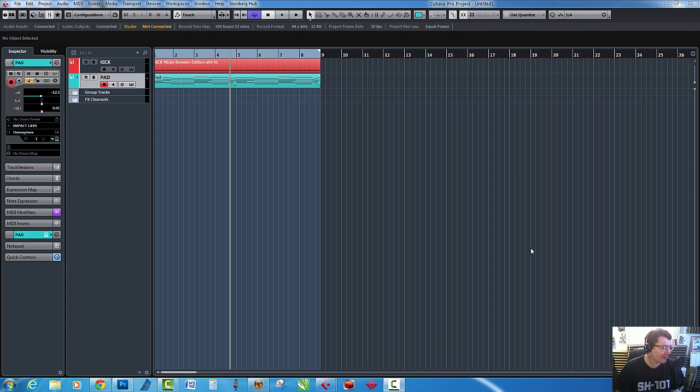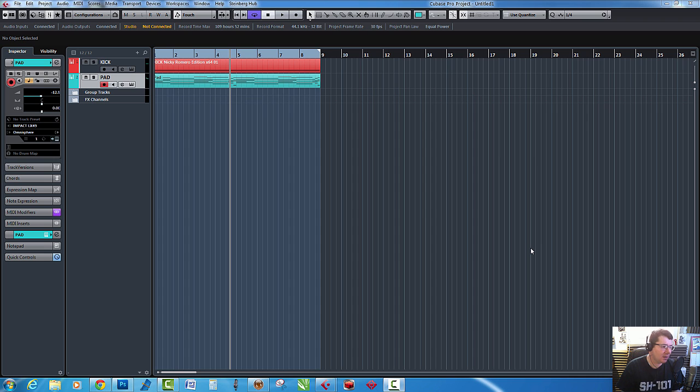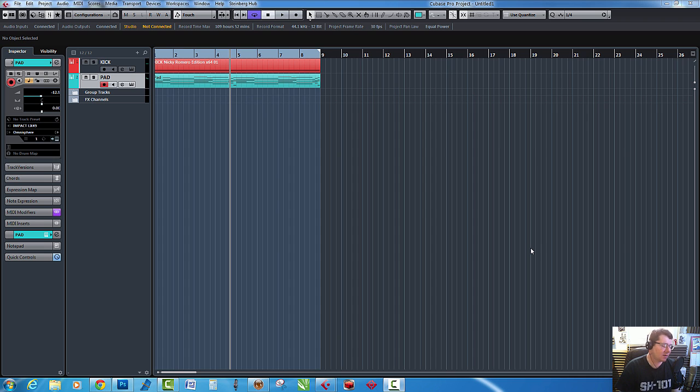Hello, welcome to ADSR Pro with me Mike Smith. Today we're going to do sidechaining in Cubase 8 Pro. We've gone over this a few times in the past, but what I thought I'd do is just sort of go over it again, reiterate it, and use a few different compressors.